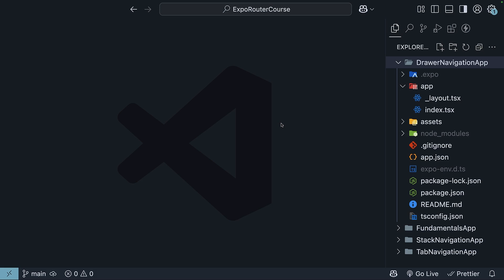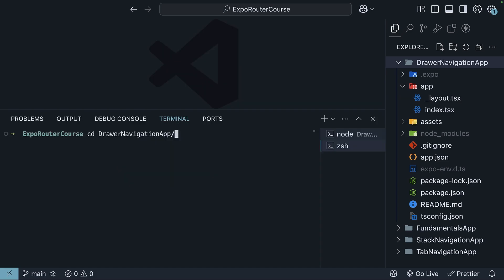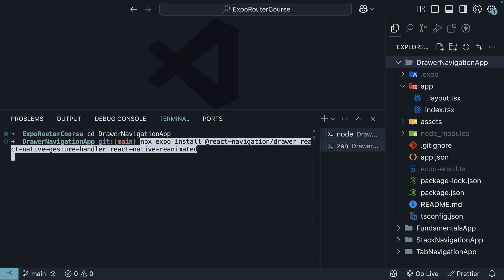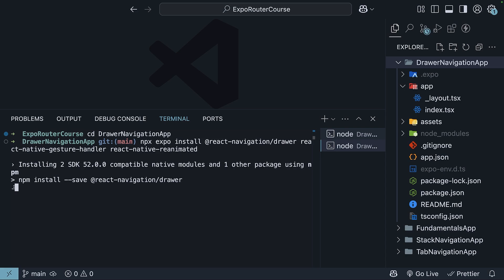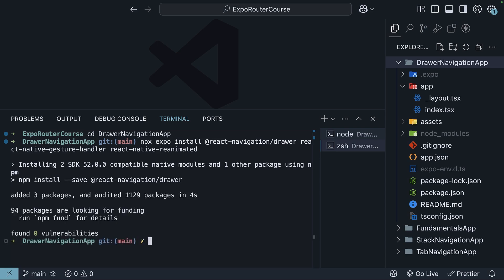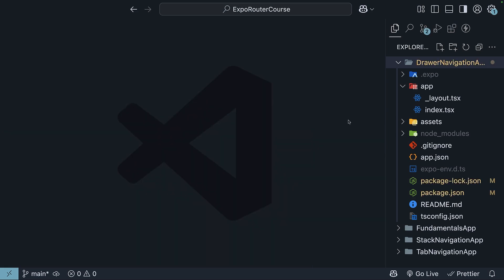Once the project is created, we need to install some extra dependencies that Drawer Navigation requires. Navigate into the project folder and run the command npx expo install @react-navigation/drawer, react-native-gesture-handler, and react-native-reanimated. Unlike stack and tab navigation, Drawer needs these additional packages because it relies on gesture handling and animations for that smooth sliding effect. We are ready to get started.